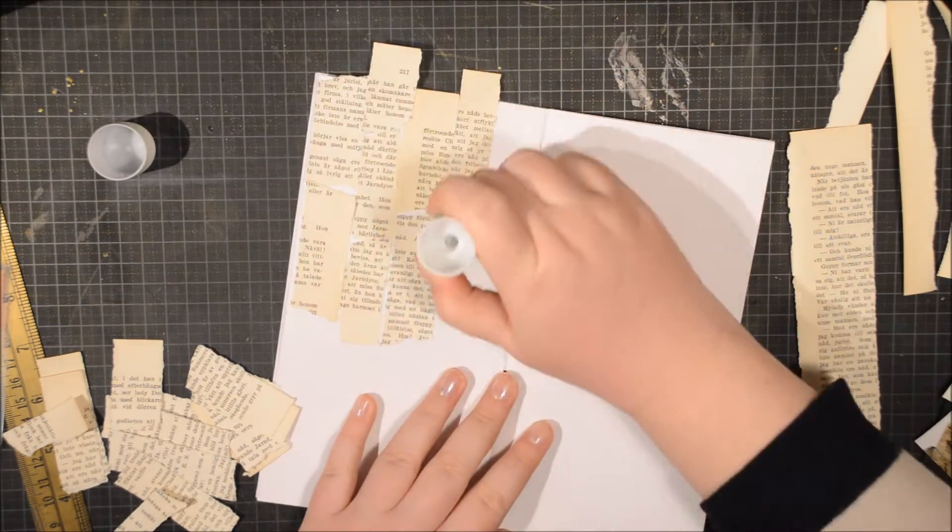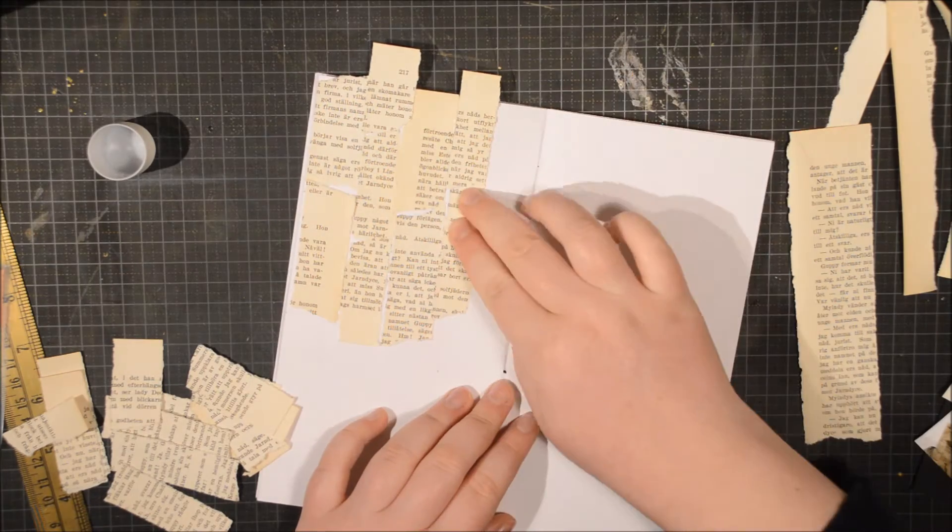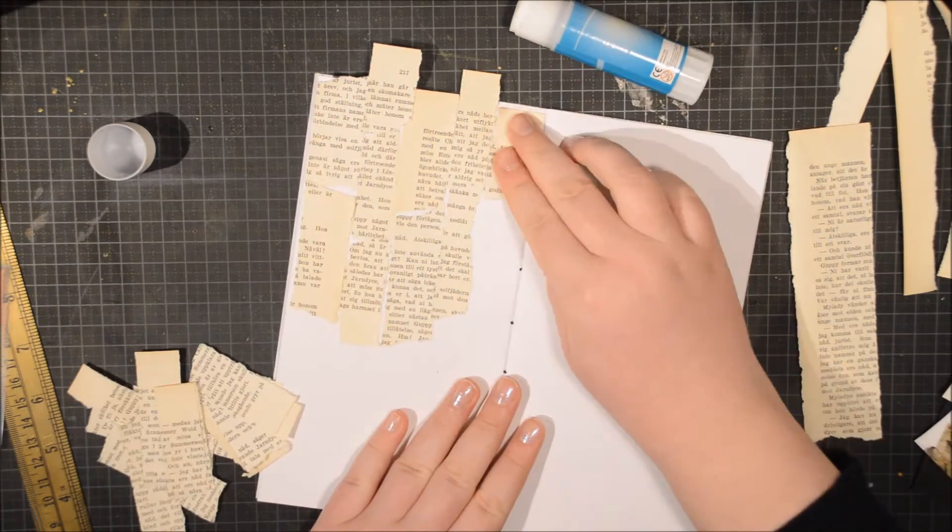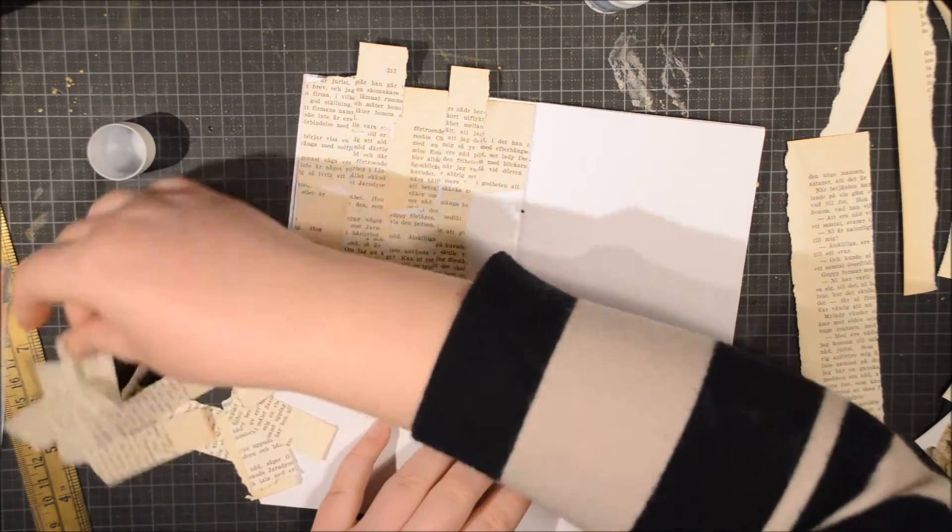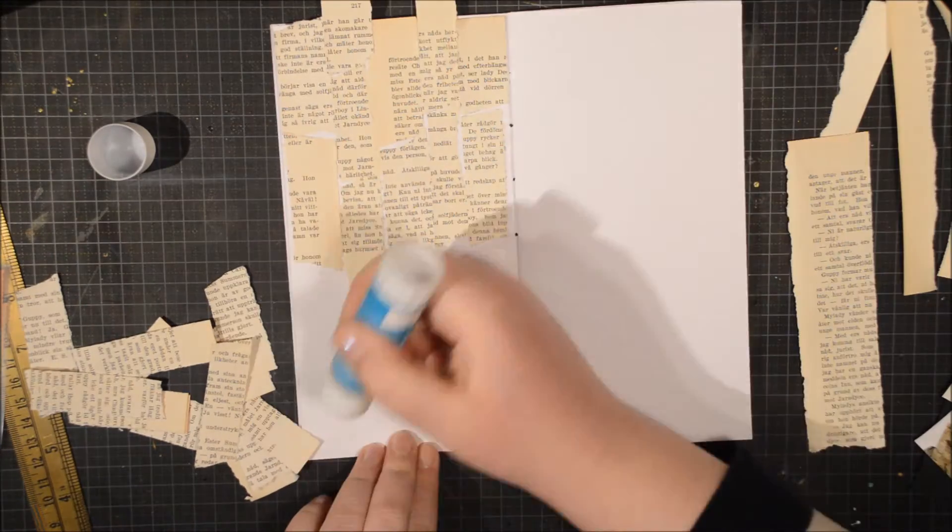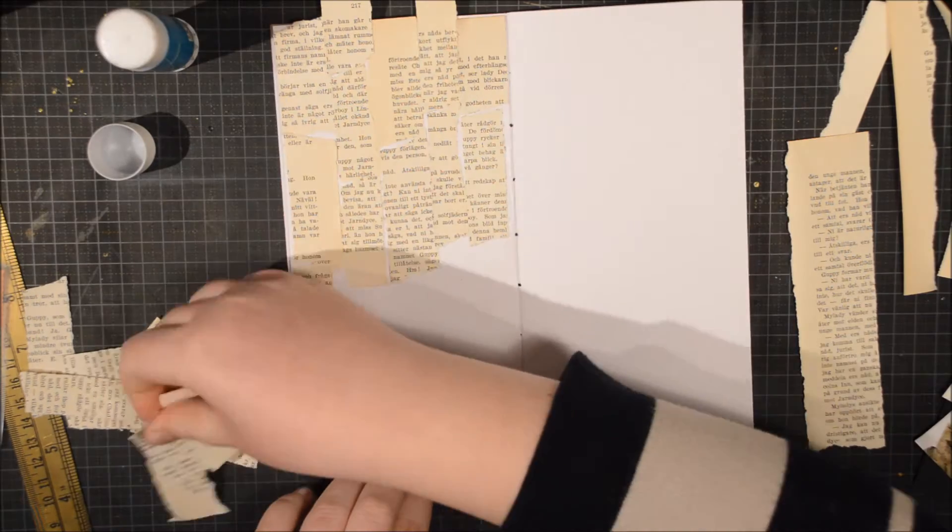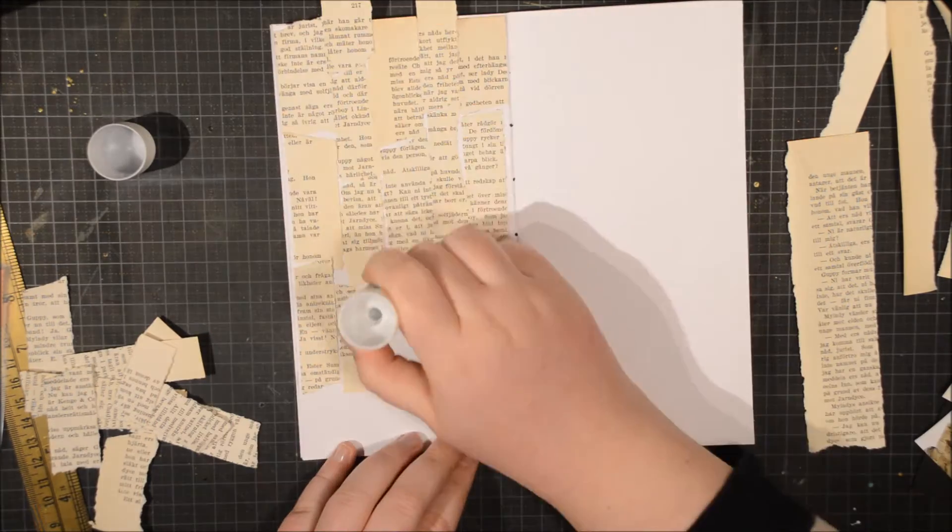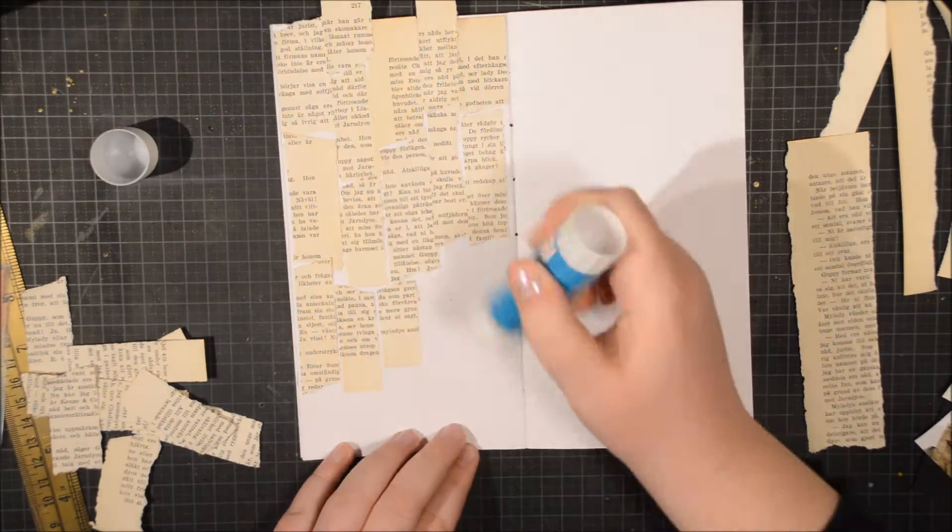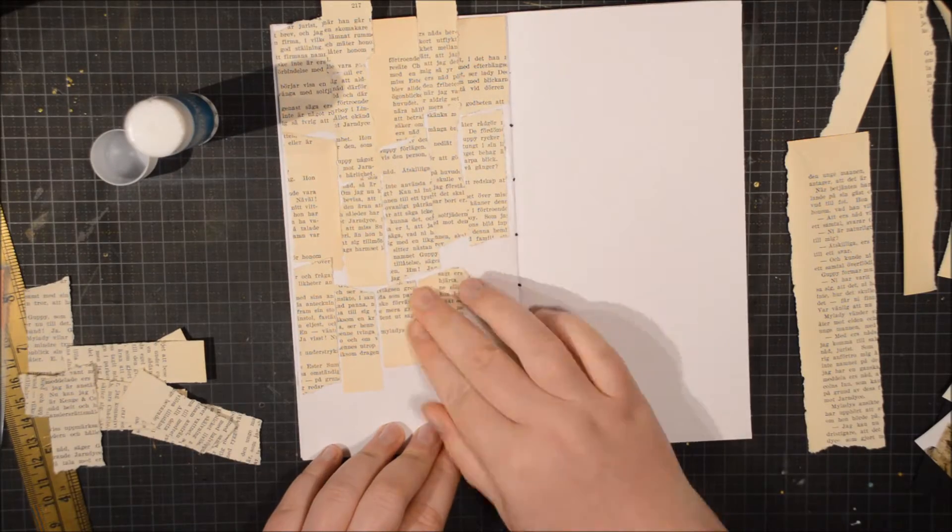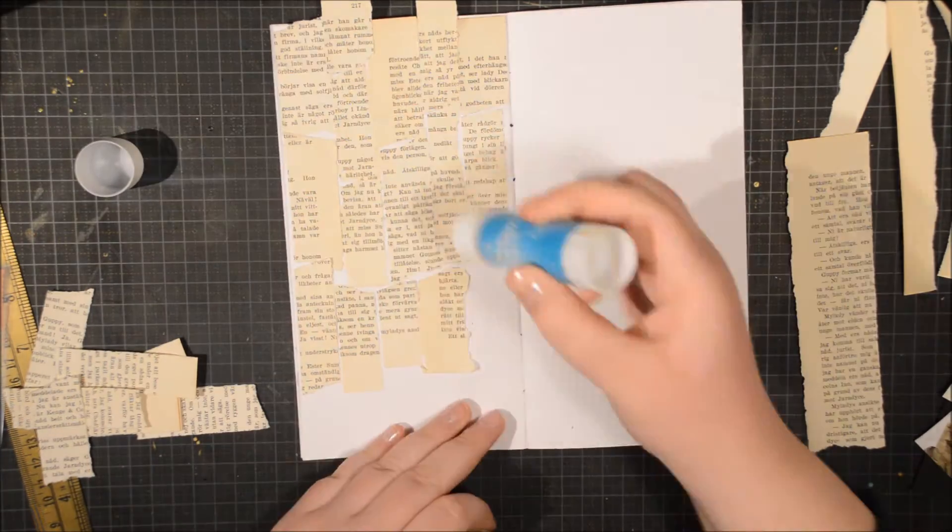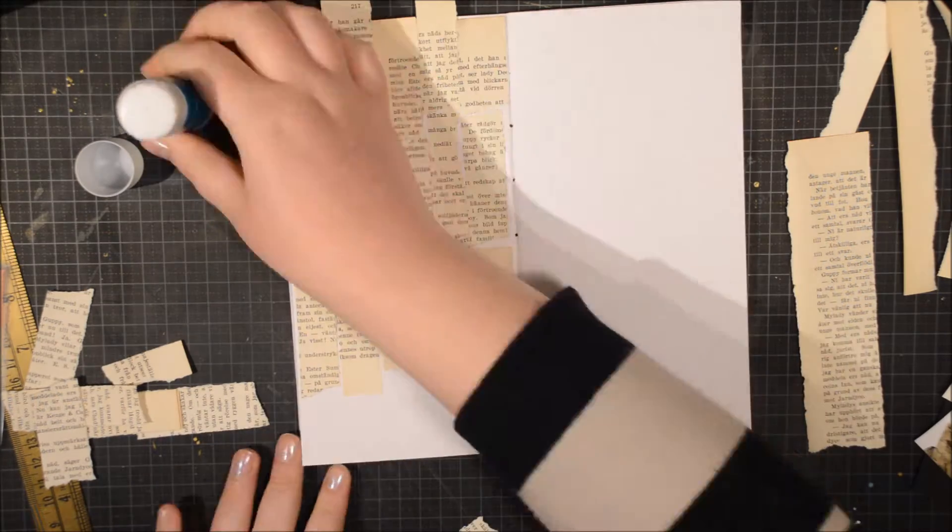For my journal entry I thought about how I was going to portray it and decided to start with a background. I just tore up some book pages to really emphasize the book feel and tore them up and then sort of laid them.